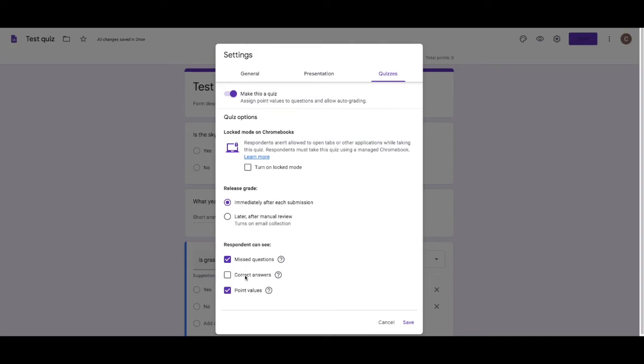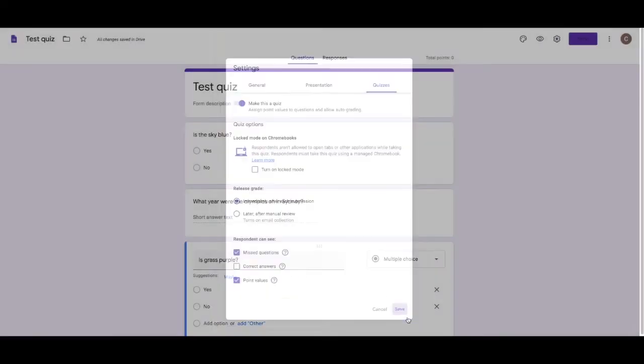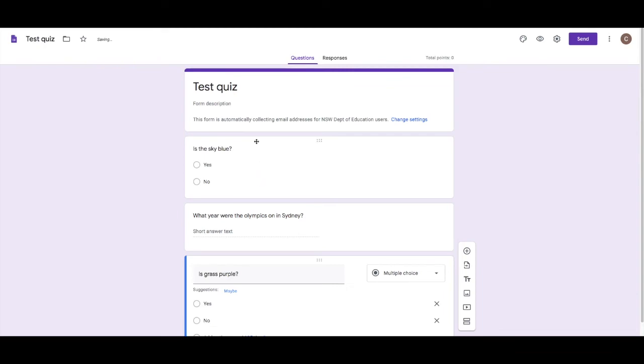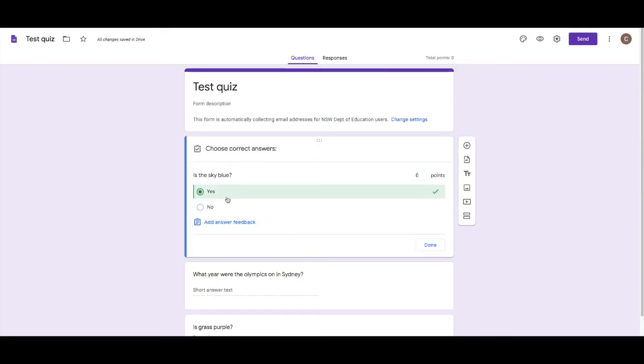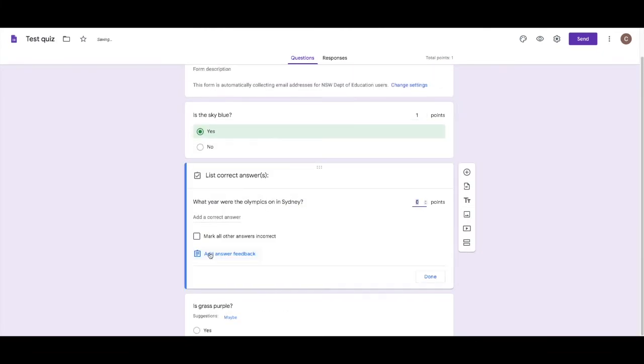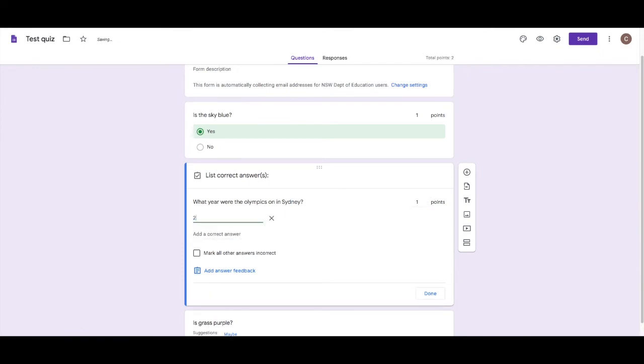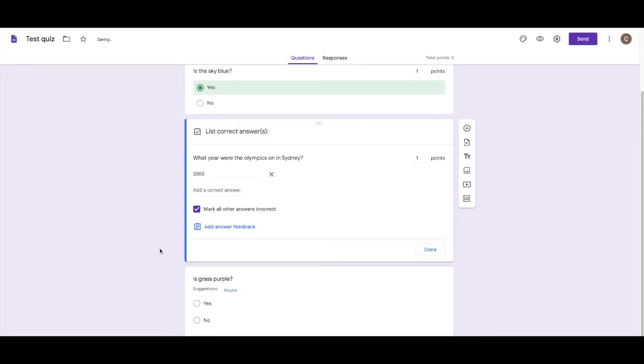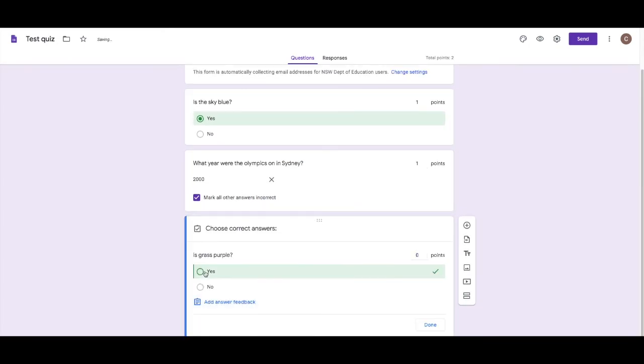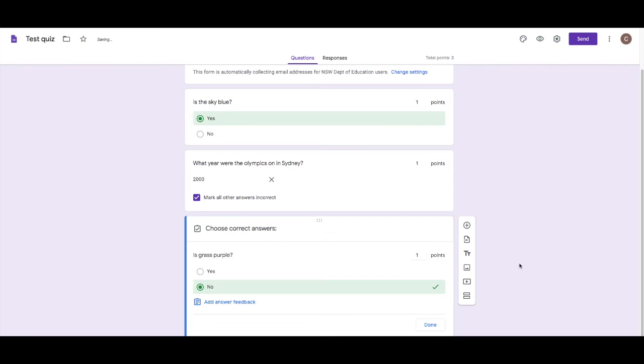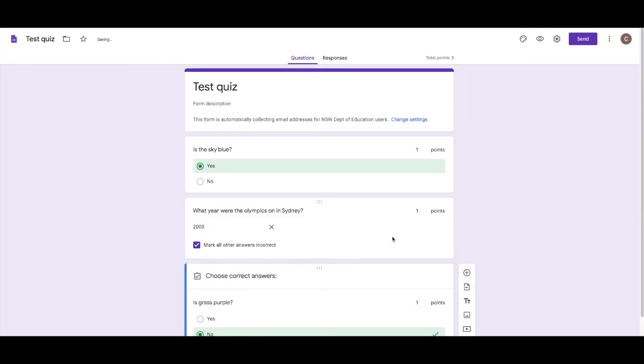This means that they'll receive their mark immediately and I want that. Down here, I don't want them to get the correct answer straight away because if they don't get it all right, I want them to try again. So I'm going to turn that off. When I come in here and click on this question, I've got an answer key. I choose the correct answers and I assign a point value.